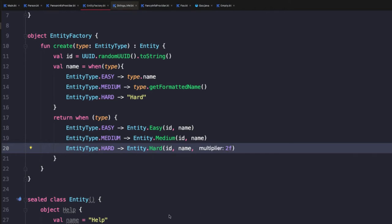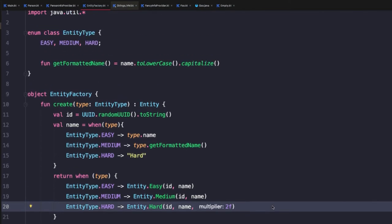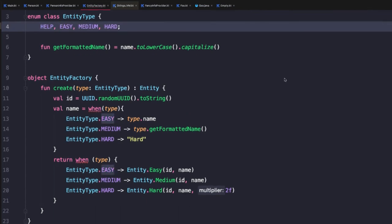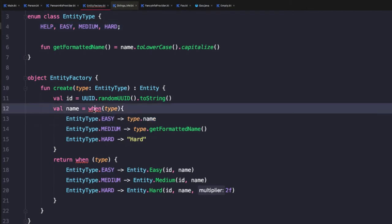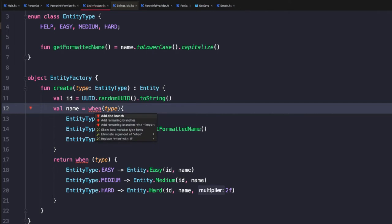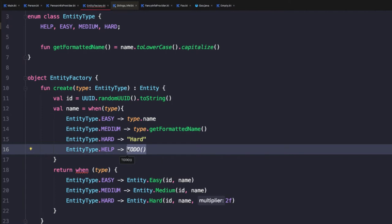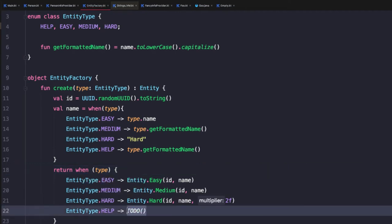Now notice though that we have this help entity being unused. So let's update the factory to allow us to create instances of the help type. So we'll come up to our entity type enum class and add a help type here. Now notice as soon as we added that additional type on the entity type enum class, our when expression warned us that we need to add an additional branch. So to do that, I'll add the remaining branch here and I'll default to type.getFormattedName. And once again, below here, I'll add the remaining branch. And in this case, I'm just going to return help directly.